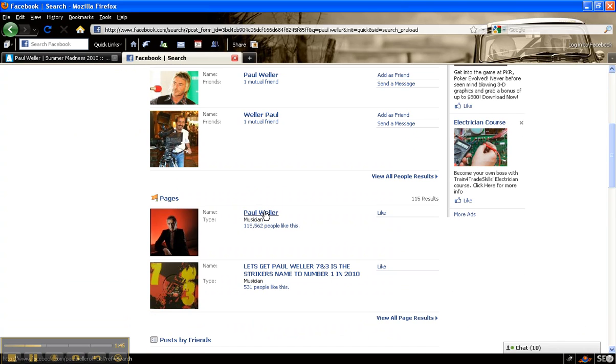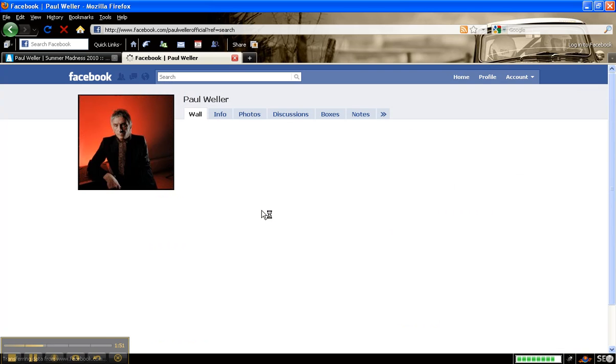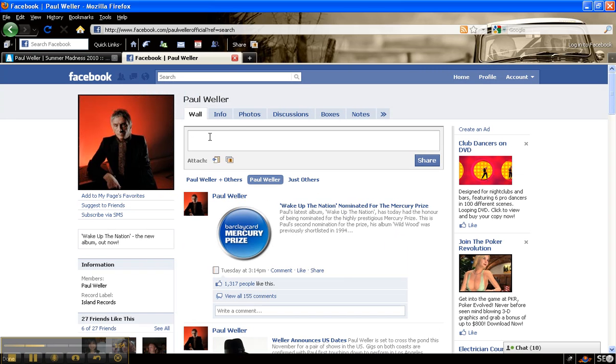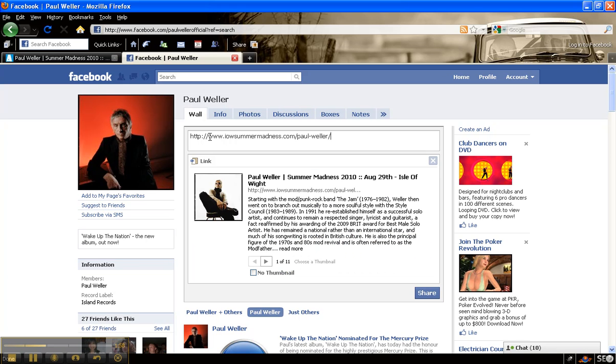Now Paul Weller's here, we press like, we go through, now I can go onto his wall. Now I'm able to post things on Paul's site. So I can go on here look, and you can say: